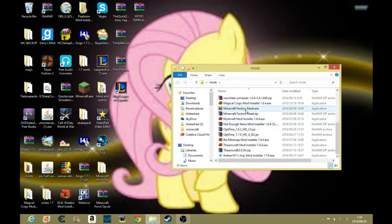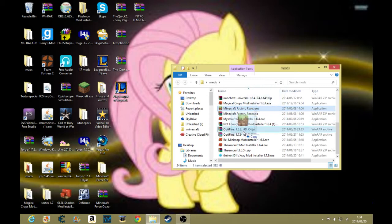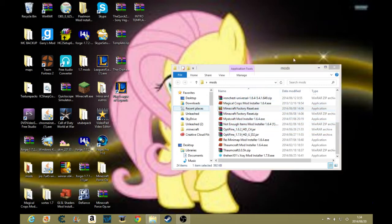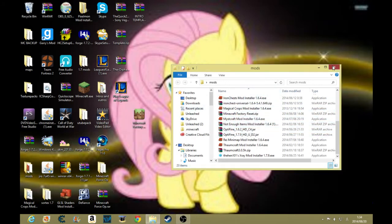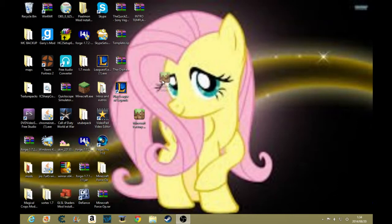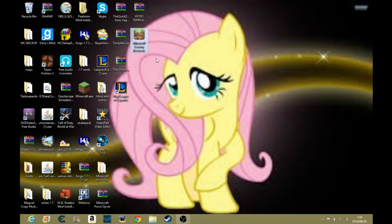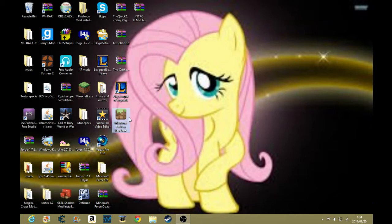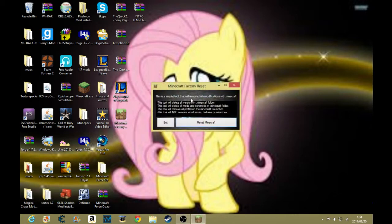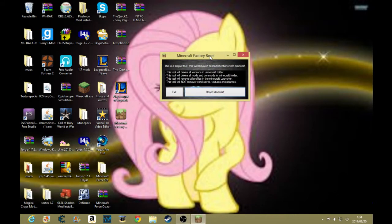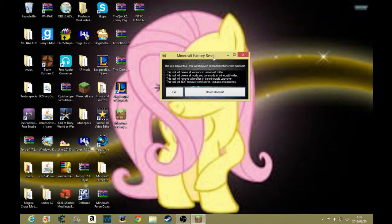Yep, Minecraft factory reset.exe. Something like this you want to download. I might as well put a link to it in the video. What this will do is if you have a corrupted Minecraft, this will just reset your whole Minecraft. It won't delete anything, none of your saves or your texture packs.